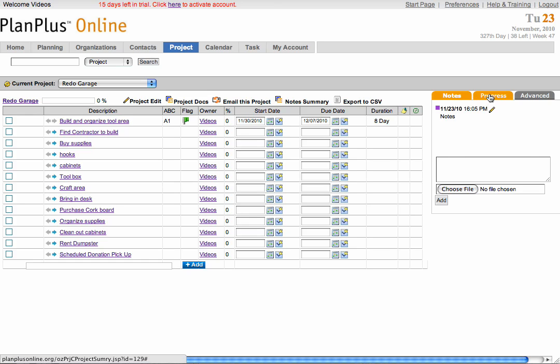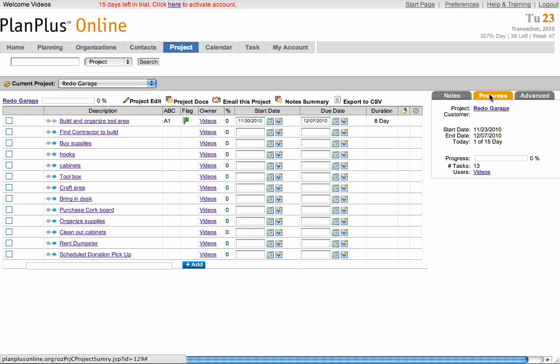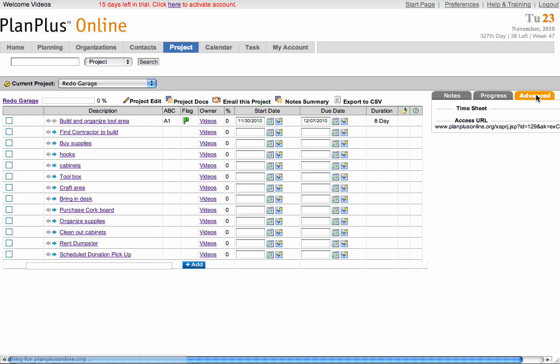In the progress area, you can put in a percentage for your total progress. And in the advanced area, you'll see a list of any timesheets that you have, along with an access URL.